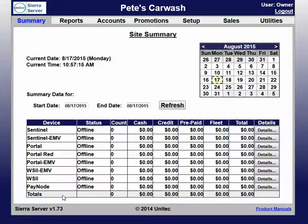Hello, today I'll be showing you how to set up a special promotion using our Sierra server software.